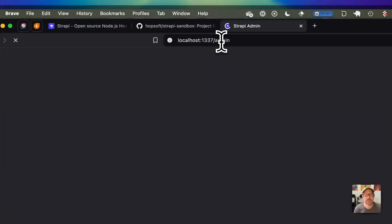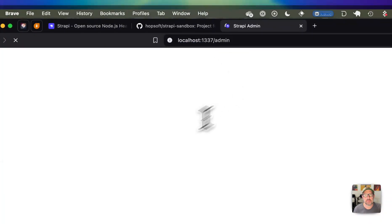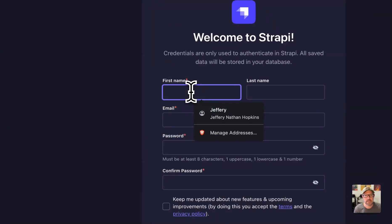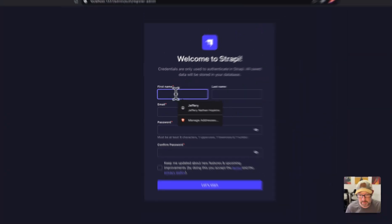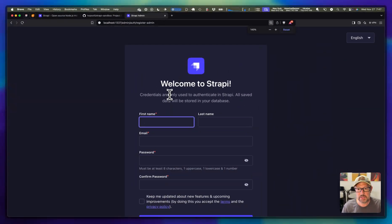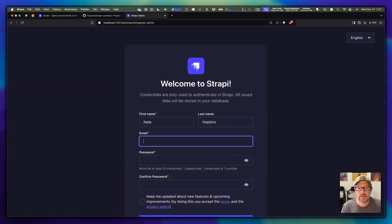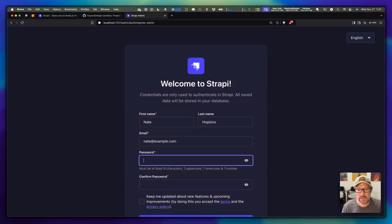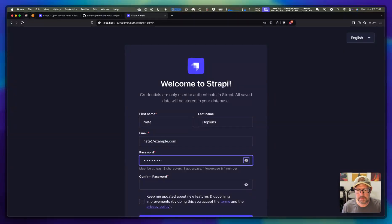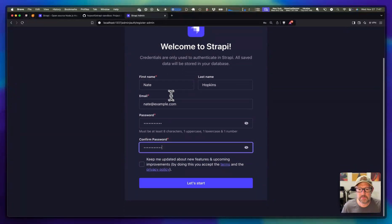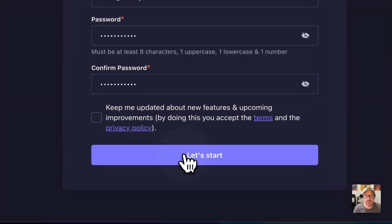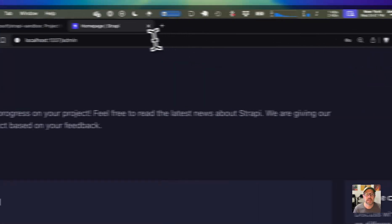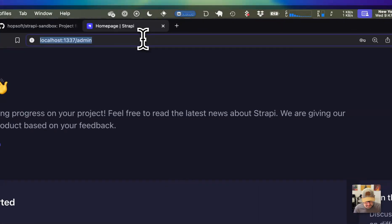There we go. We are up and running. We should be able to drop into this thing now. This is our production server here. I am just going to come in here and put in Nate. We'll just say Nate at example.